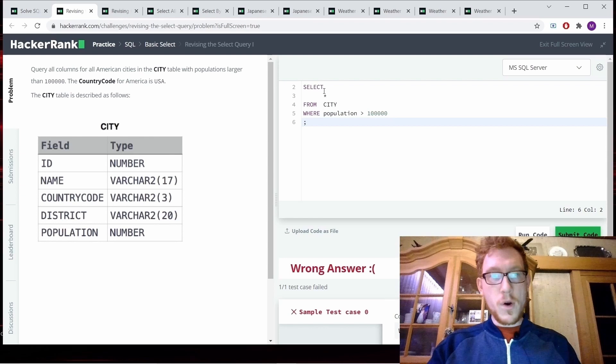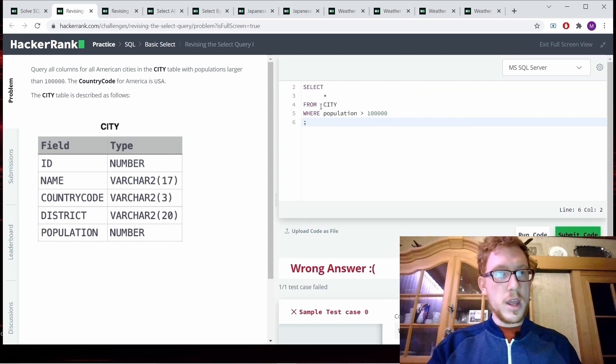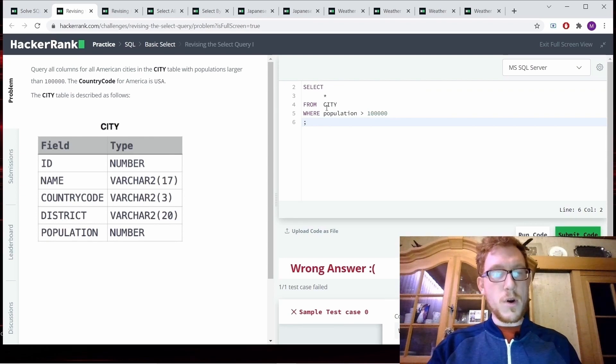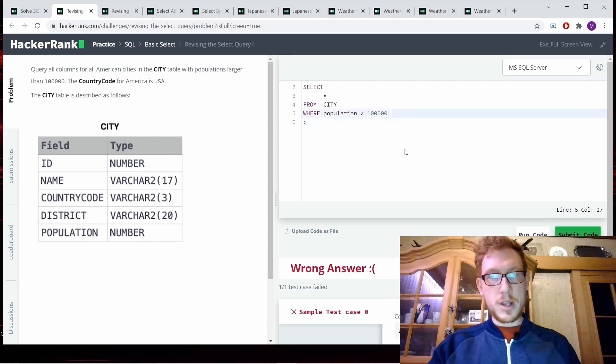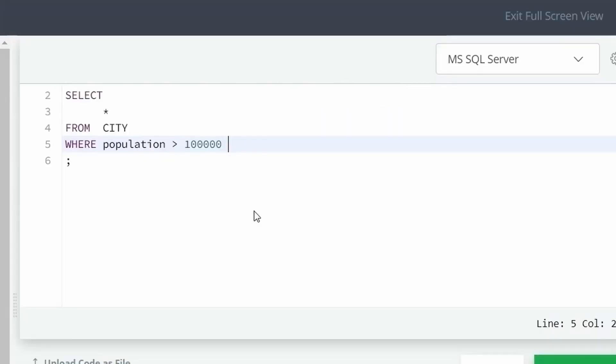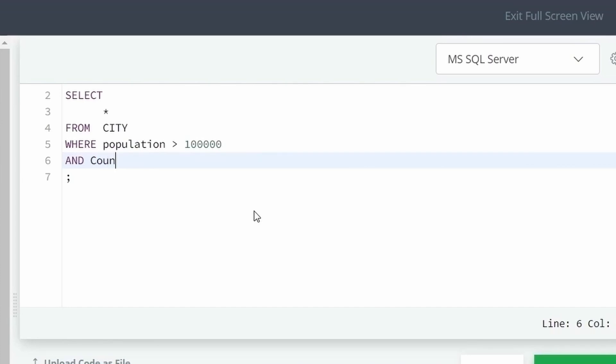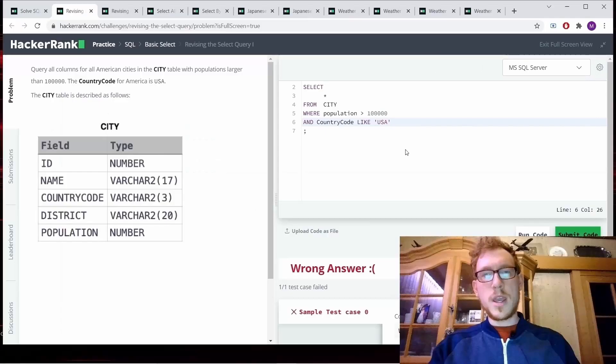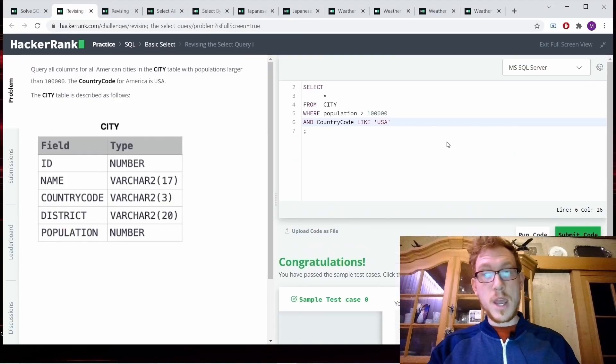So now we have all columns for all cities, not just American cities. So we need another where clause. And country code like USA. And we got it.